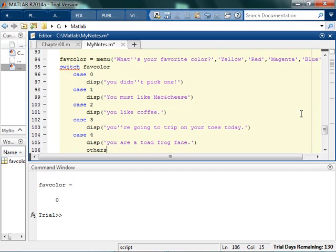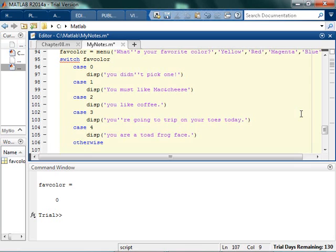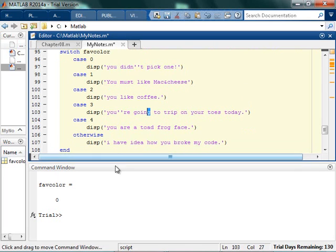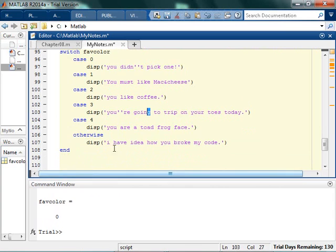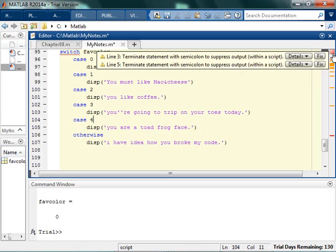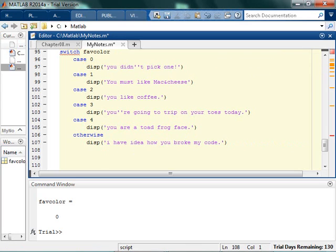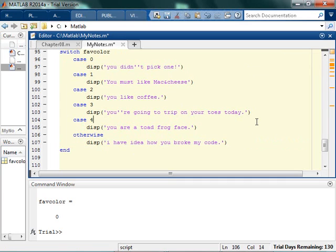Now I can say otherwise — there shouldn't be an otherwise, because you really should only have those four options plus the zero. I have no idea how you broke my code. Make sure that you end your code because if you don't end it — if you take the end off the switch — it's going to turn red and be angry at you. It underlines the switch to let you know what's going on, so it's pretty common for people to forget to end things.